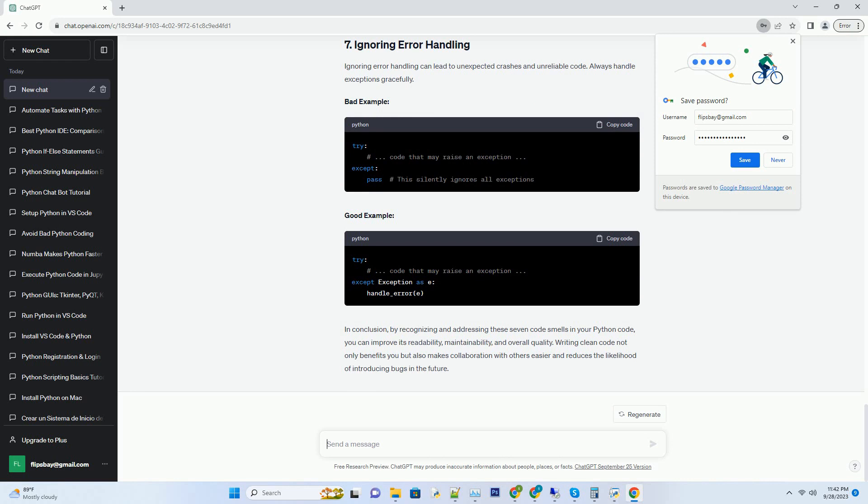Excessive nesting of loops can lead to code that is hard to read and understand. Try to limit the depth of your loops. Bad example, Good example.